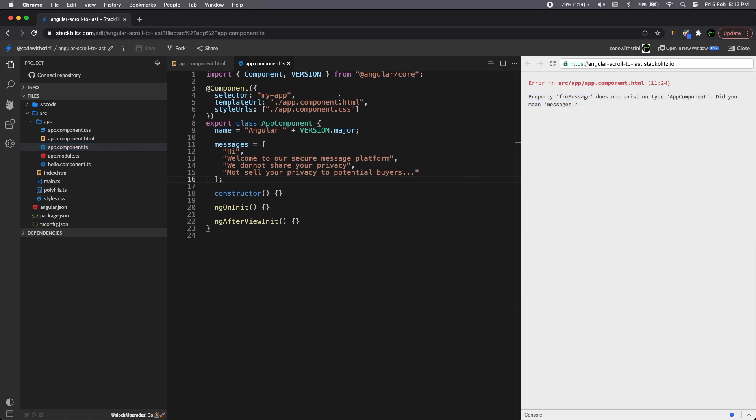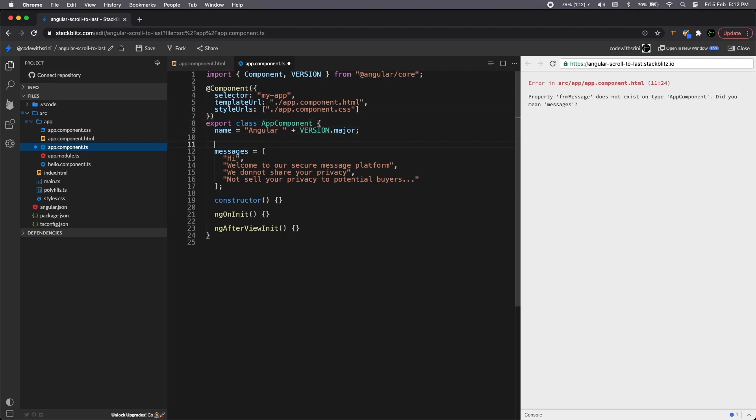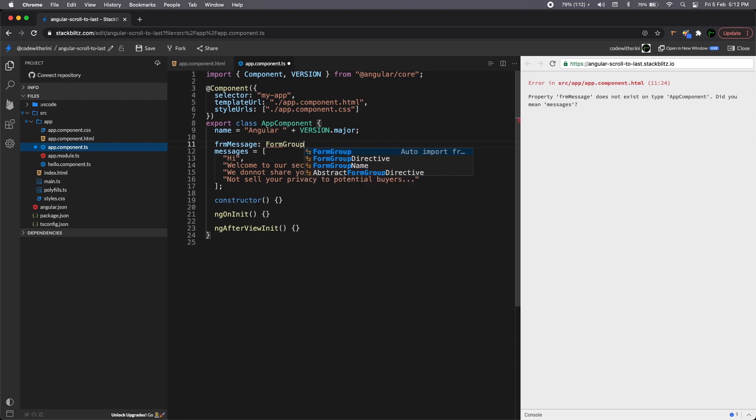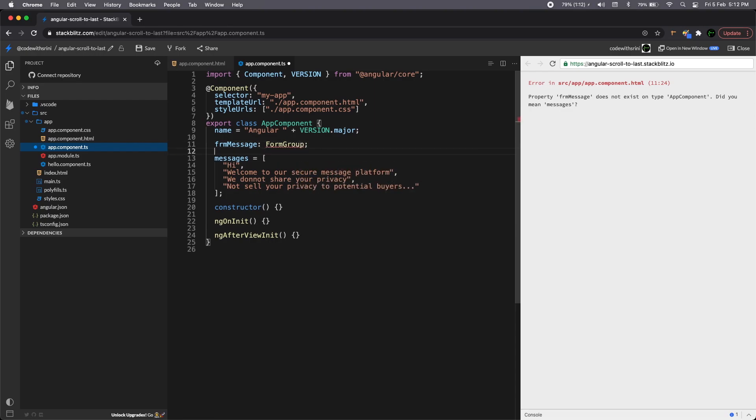So yeah, let's see if this throws any error. Form message does not exist on app component, which means we need to declare a form. So for that, we need a form message form group.